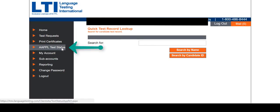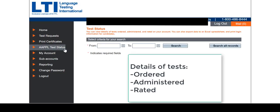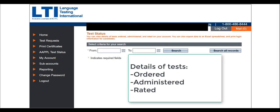Click on the Apple Test Status tab to view details of tests ordered, administered, and rated for your account.